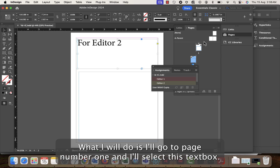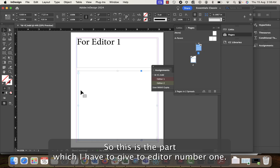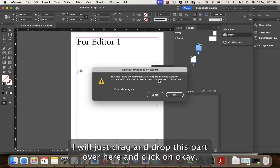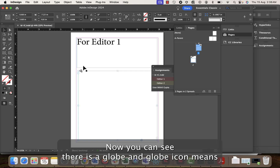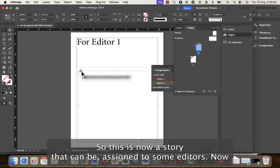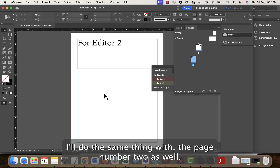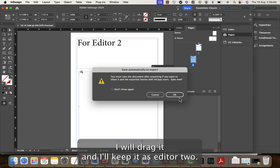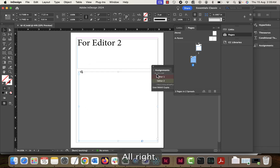I'll go to page number one and select this text box — this is the part I want to give to editor one. I drag and drop it into the editor one assignment and click OK. You can see there is a globe icon — the globe icon means anyone can edit this particular file. This is now a story that can be assigned to editors.